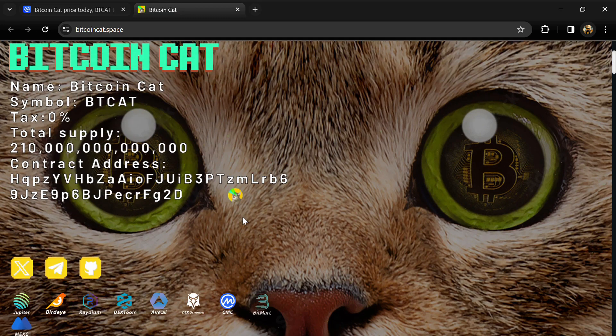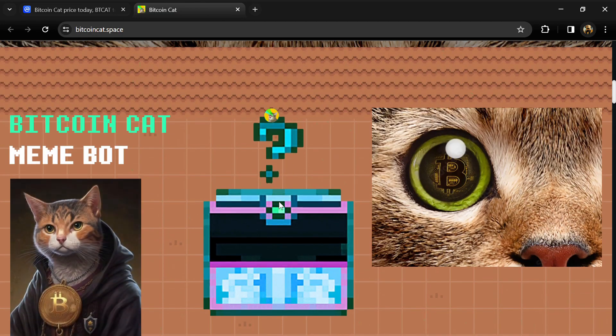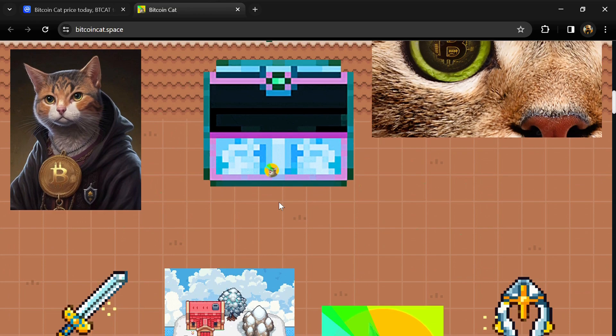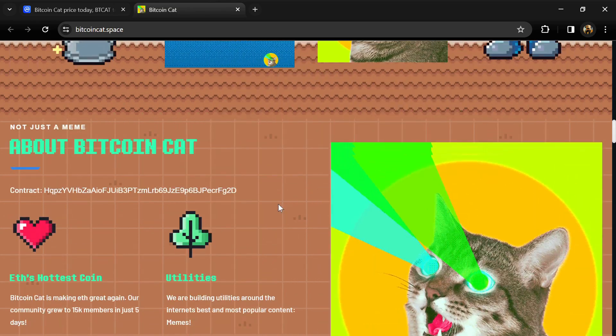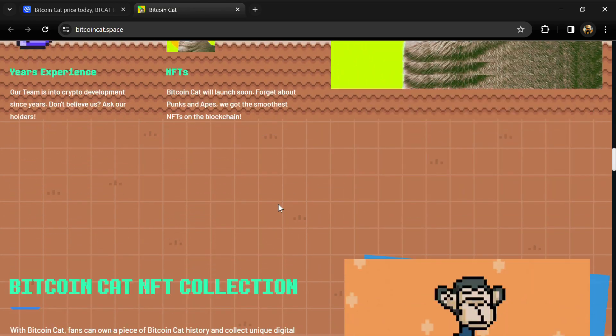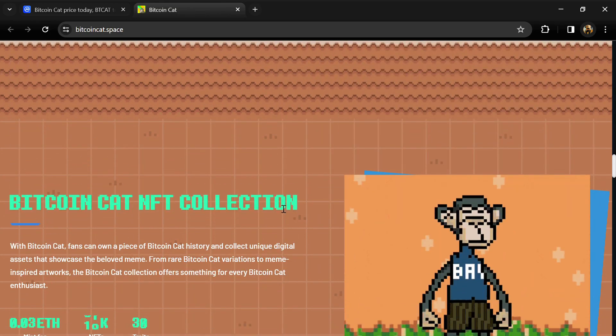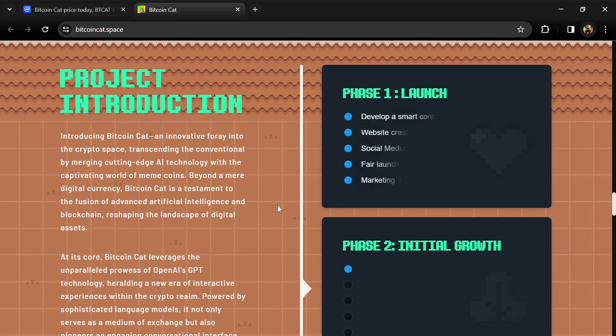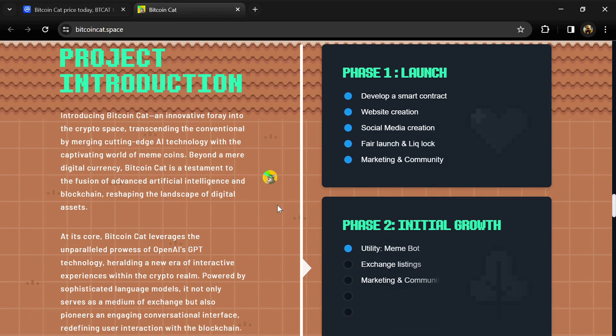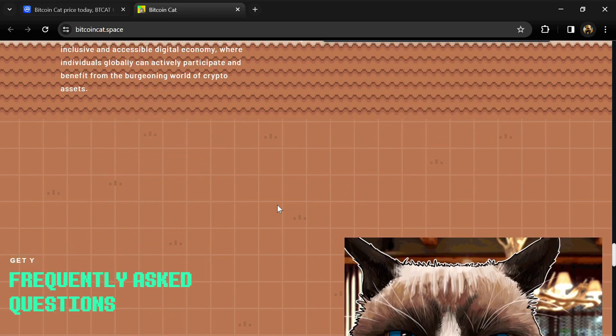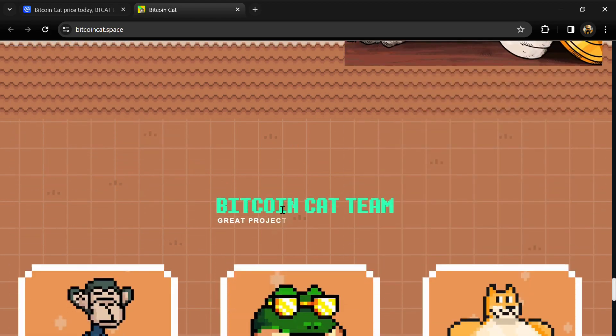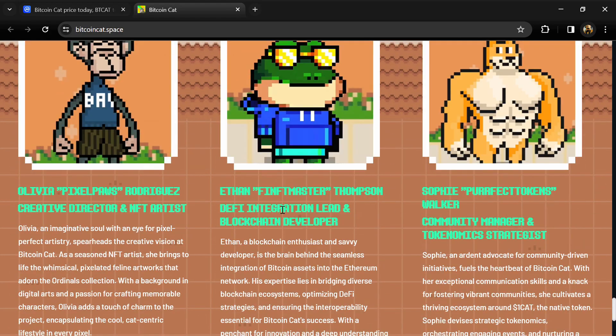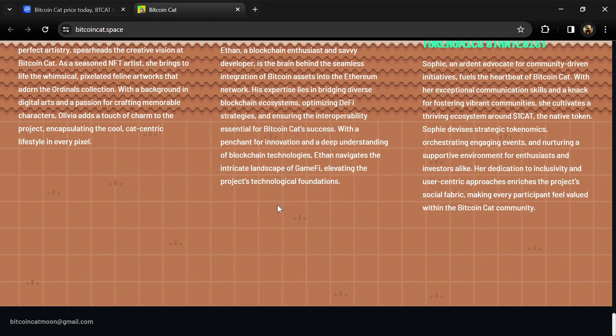According to the website, Bitcoin Cat is an innovative foray into the crypto space, transcending the ordinary by merging cutting-edge AI technology with the captivating world of meme coins. Beyond a mere digital currency, Bitcoin Cat is a testament to the fusion of advanced artificial intelligence and blockchain.